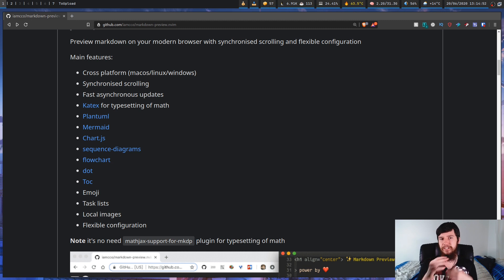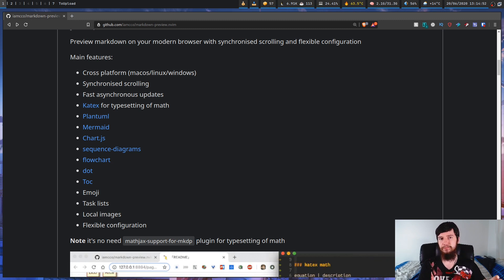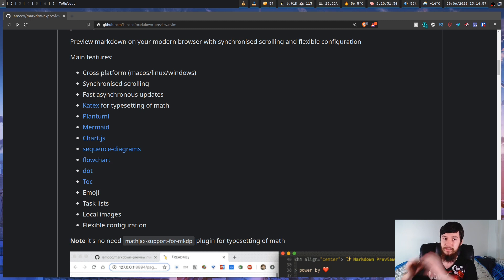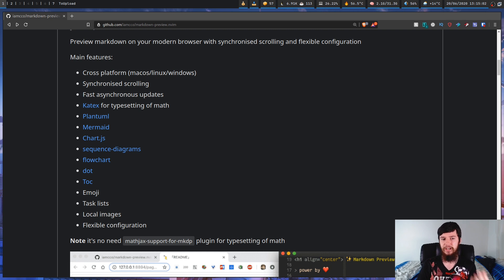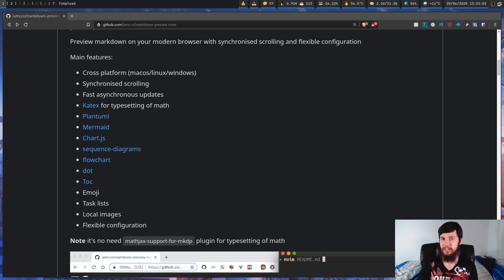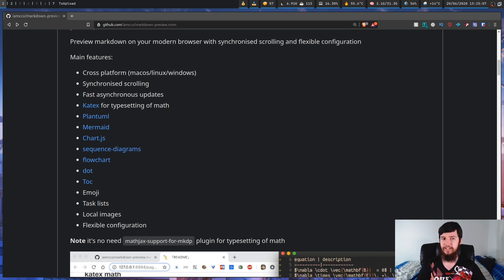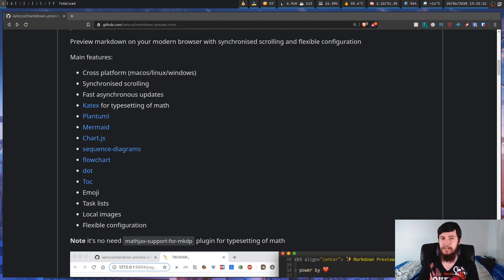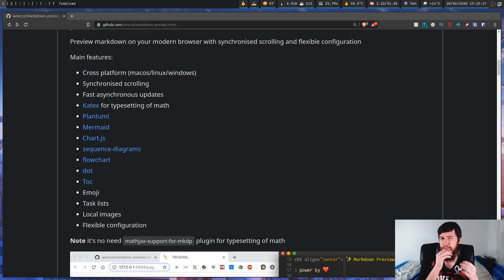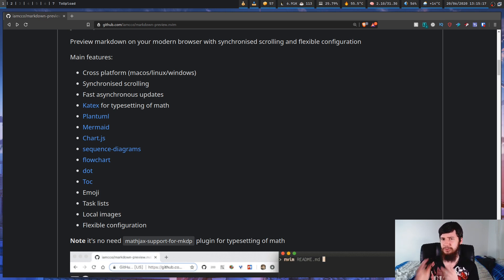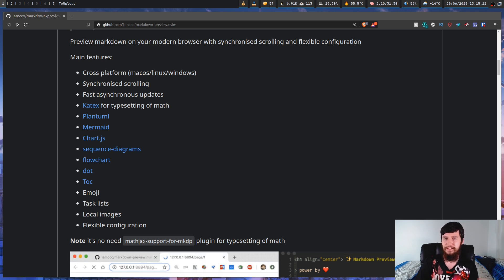So besides just generating previews for your regular sort of Markdown elements, you can also generate previews for things that are embedded within the Markdown. So things like PlantUML, Mermaid, ChartJS, Sequence Diagrams, and Flowchart, if you need a couple of diagramming languages. You can also embed dot if you need to do any graph visualization or TOC for a table of contents. And if you need to do any typesetting of maths, then you can do that with KaTeX.